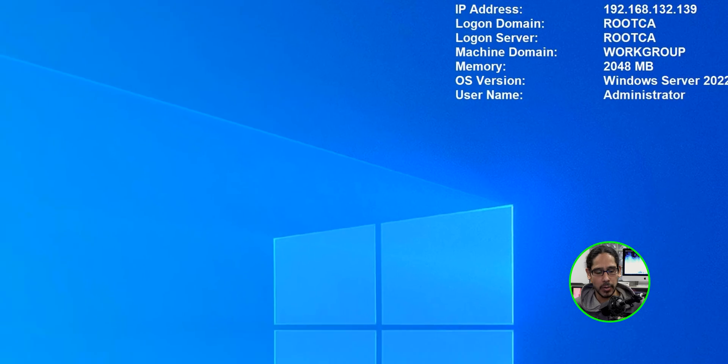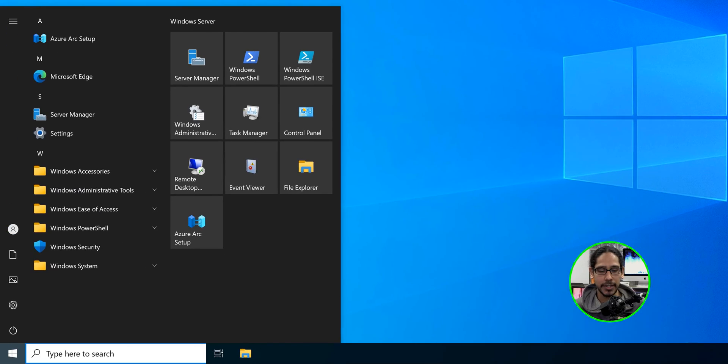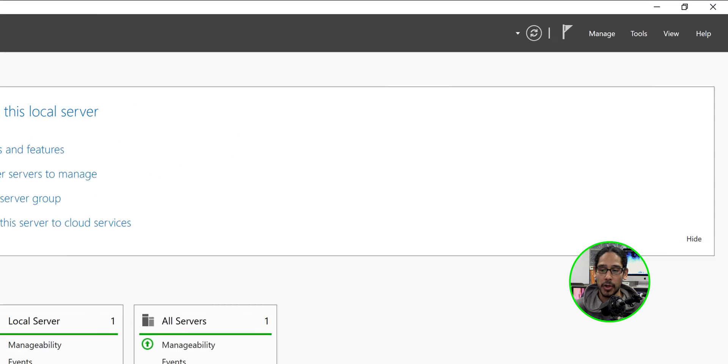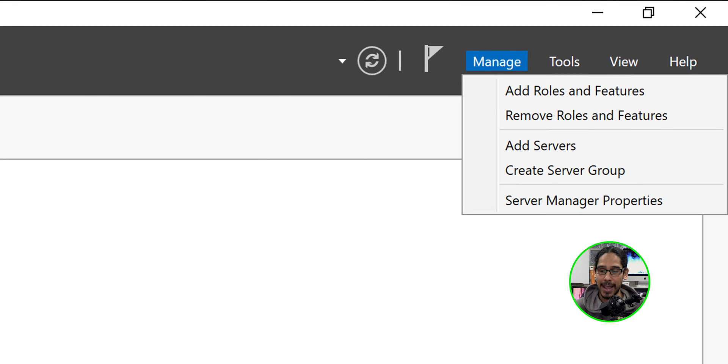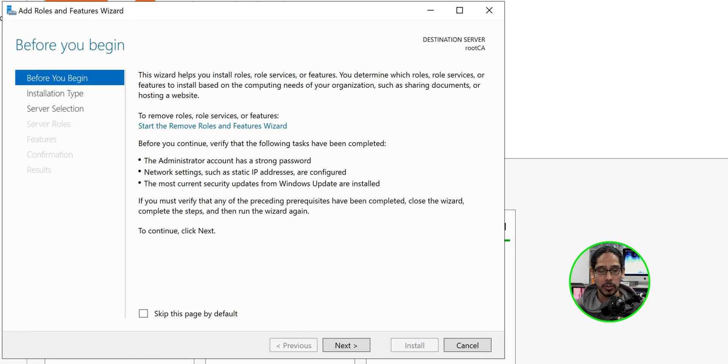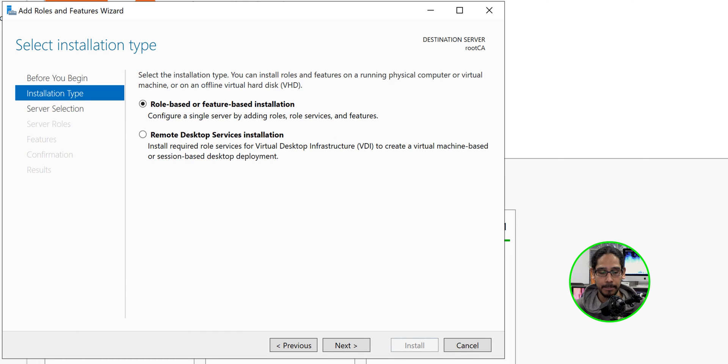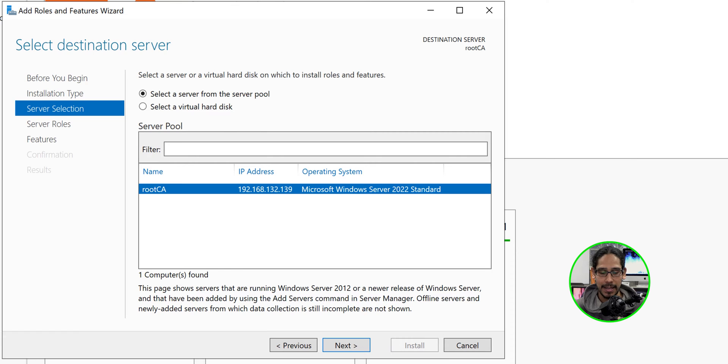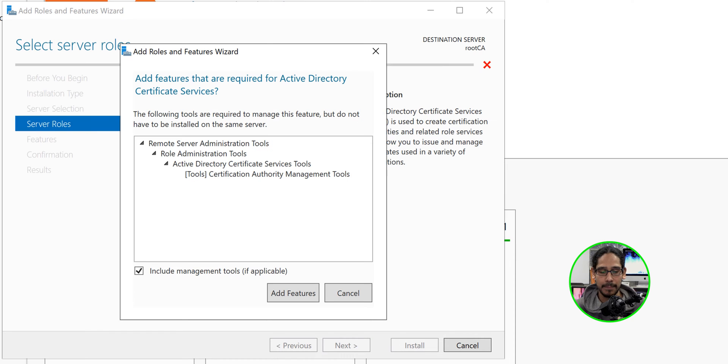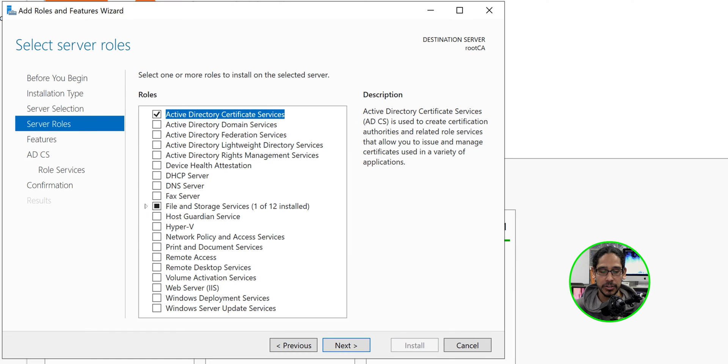Now it is time for us to install the Active Directory certificate services within your root CA server. Pretty simple. So we're going to click on start. We're going to locate and open up the server manager. On the upper right hand side, let's click on manage. Let's click on add roles and features. It's going to load up the wizard. Let's click next here. Next. Next. We're going to locate Active Directory certificate services, which should be the first one. We're going to give it a check mark. We're going to click add features to add all the features that we need.